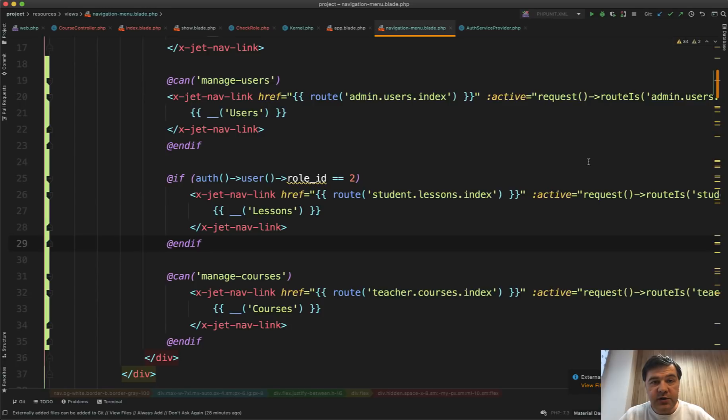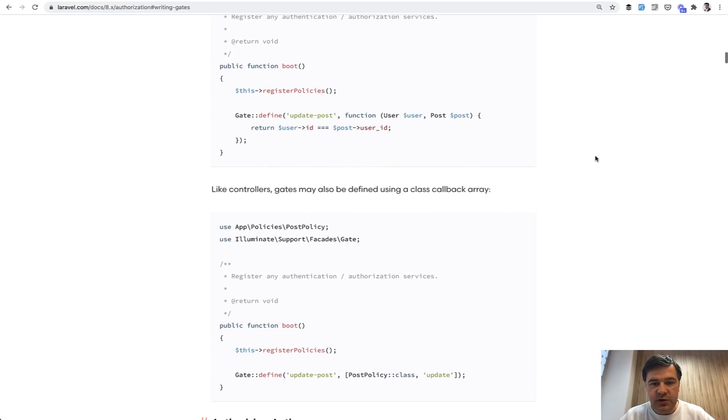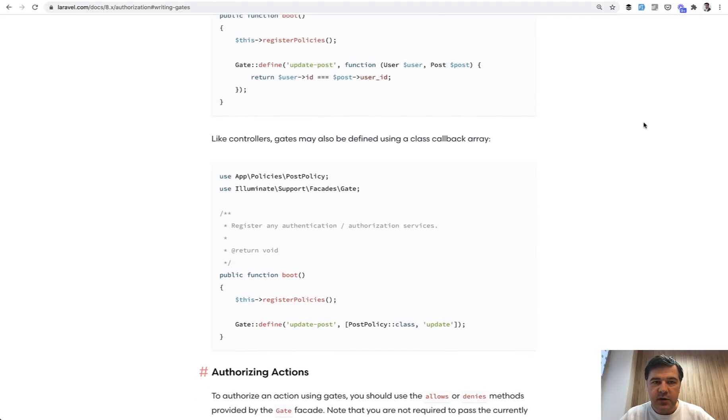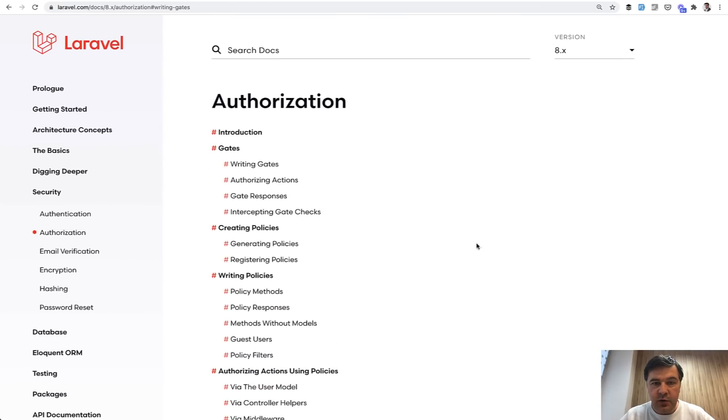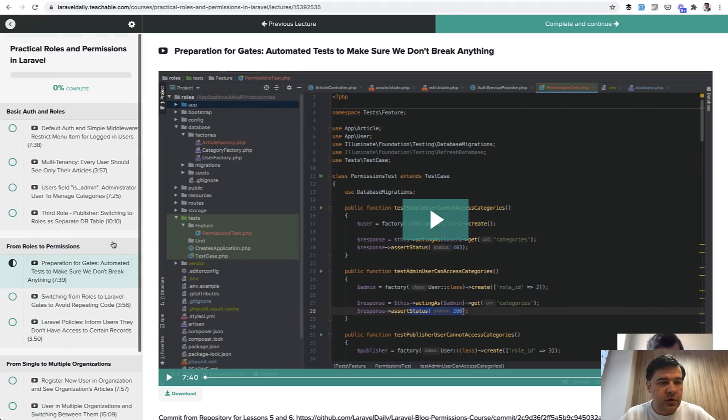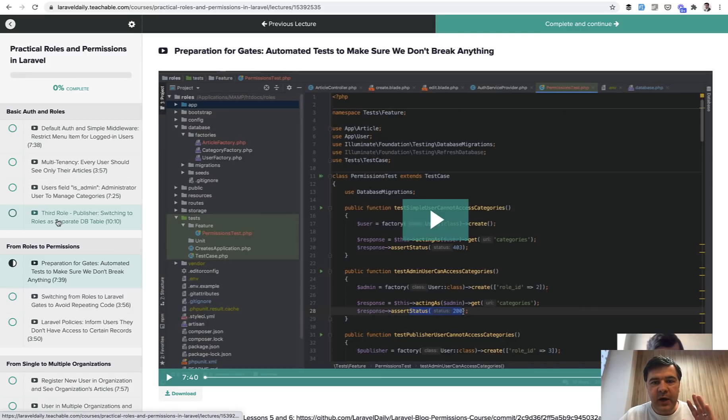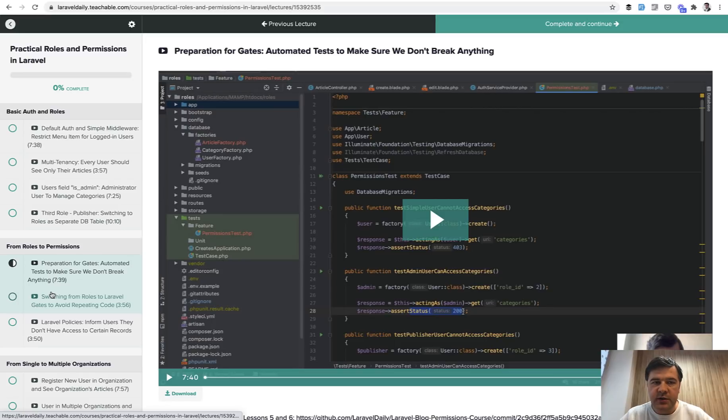And of course, the topic is much deeper. In authorization documentation, there's a huge scrolling in the right side, you can see. So I suggest you read all of that authorization. Or you can take my course. I have a separate course on roles and permissions - Practical Roles and Permissions in Laravel. It's one and a half hours of managing all the permissions, roles and multi-tenancy and all of that. You can see on the left side, the content of that course. And I will link that course in the description below.